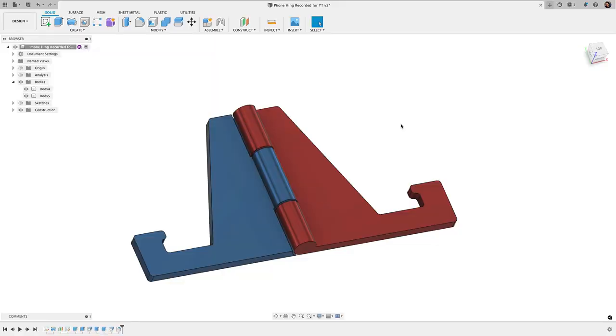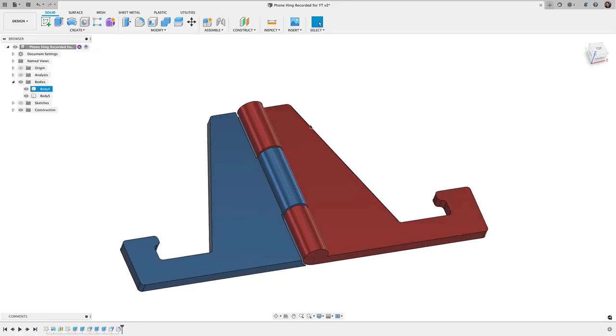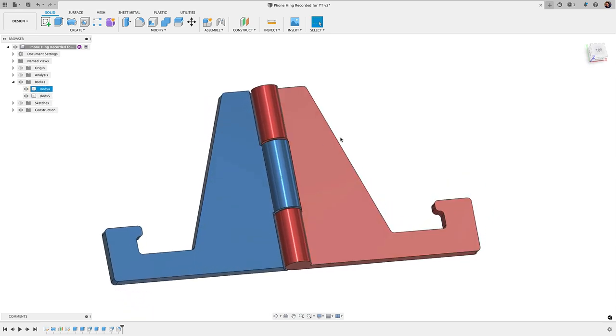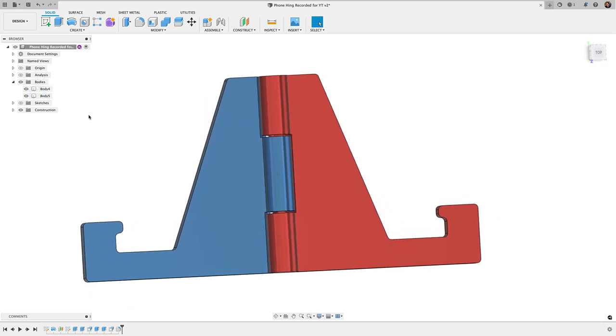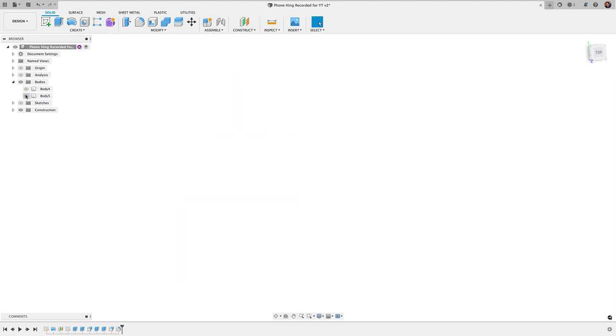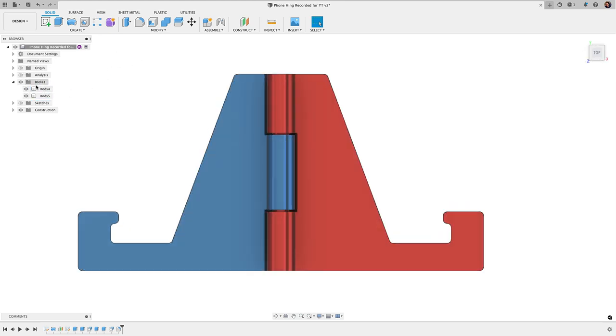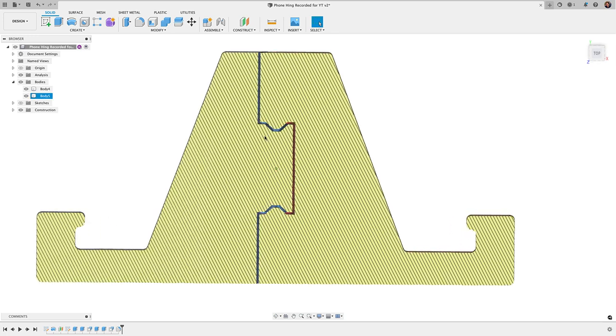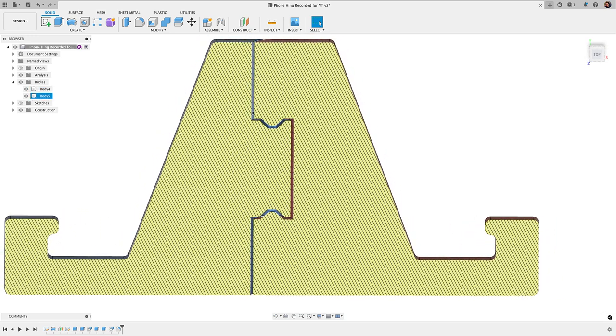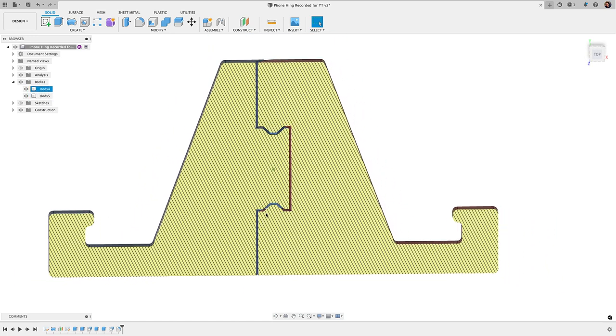Alright, we're going to start here at the Fusion model, and one thing you want to know is that this design here is made up of two separate bodies and the thing is they don't touch. These two bodies do not overlap. If I bring in our section analysis here, you can see that we have a little clearance gap between the two bodies.